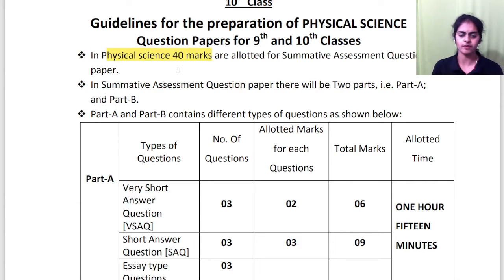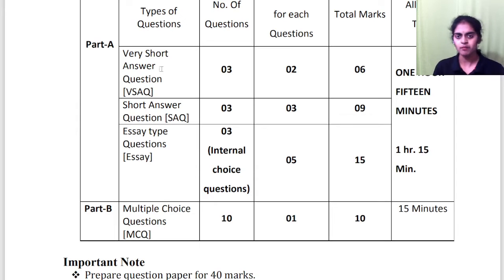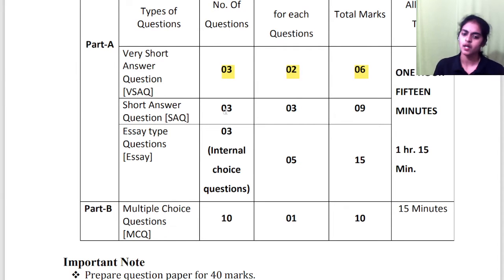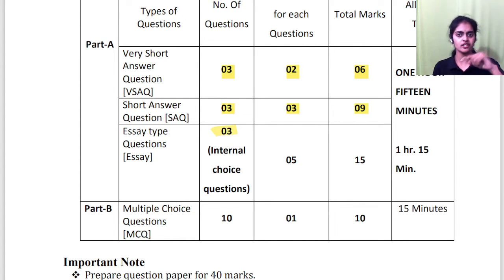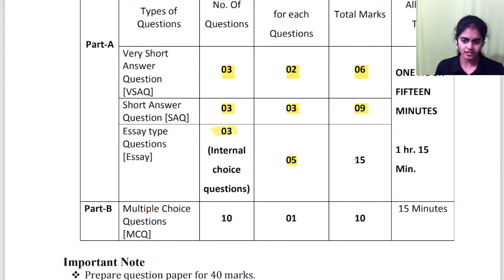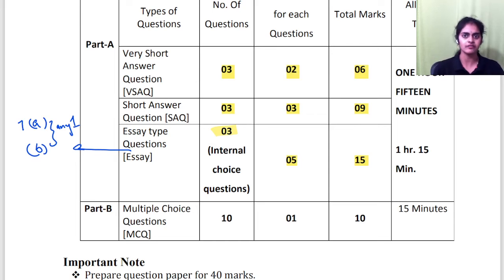So physical science — it's going to be a 40 marks paper. You are going to give a 40 marks test, and out of which you will have two parts: Part A and Part B. Now let us see what type of questions you are going to get. In Part A you will have very short answers — three very short answers and each question carries two marks, so total six marks. Then three short answers you have to answer next, and each question carries three marks, so total three threes are nine. And essay questions — you should answer three, out of which you will get internal choice. Each question carries five marks, so total 15. Now what is the meaning of internal choice? Suppose question number seven — you will have 7A and 7B, and out of A and B any one you will answer. That is the meaning of internal choice.